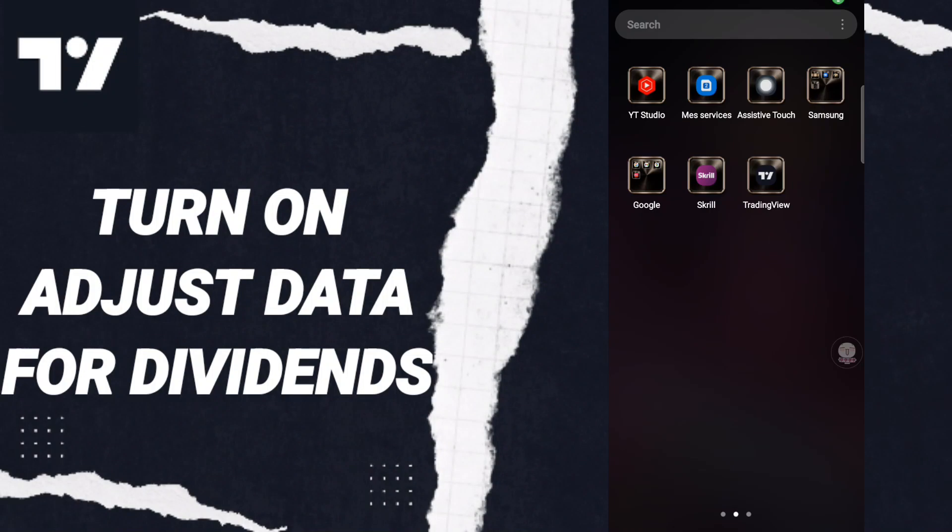Hi everyone, today we will talk about how to turn on adjust data for dividends on the Trading View application.